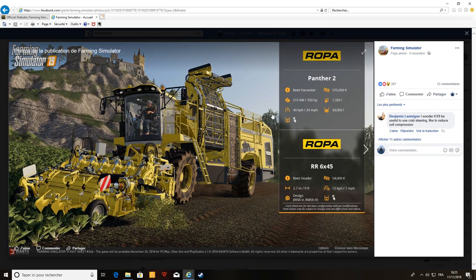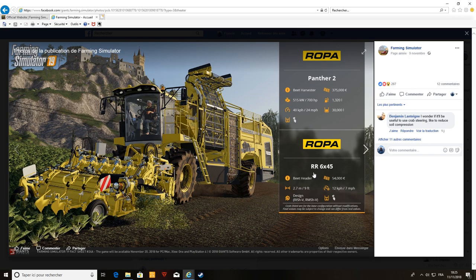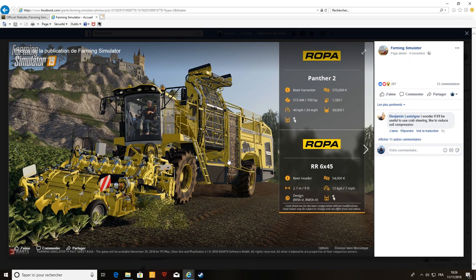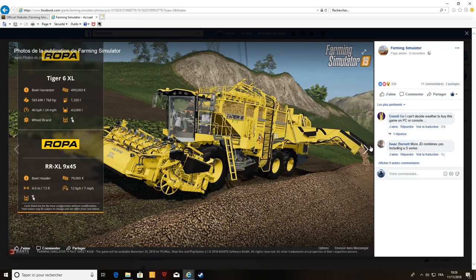Ensuite, une nouvelle arracheuse à betterave. On aura chez Ropa la Panther 2. La table de coupe, je ne sais pas comment ça se dit, si vous savez, dites-moi ça en commentaire. Pour la Ropa, on a la RR 6x45. Design, je pense qu'on pourrait peut-être modifier le design. Elle fait 2,7 mètres. On peut arracher les betteraves, franchement la Panther 2, c'est une nouvelle série de chez Ropa, hâte de voir ça.